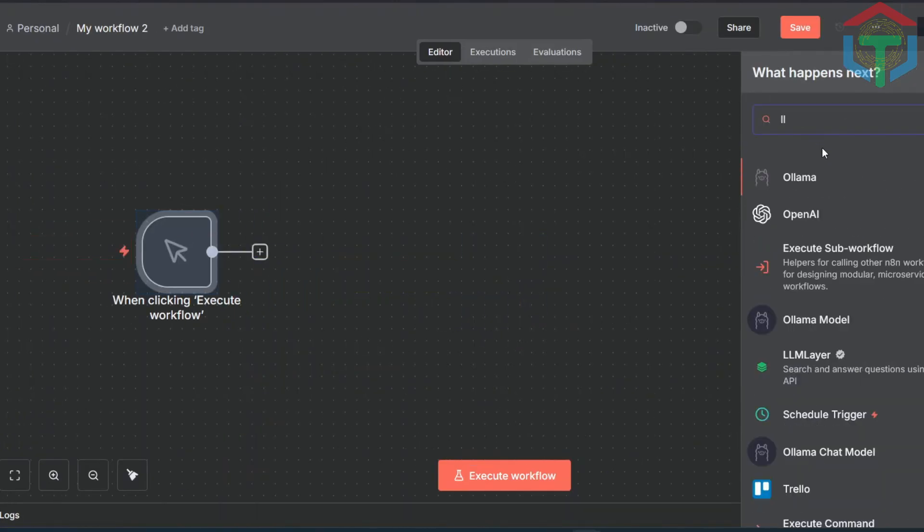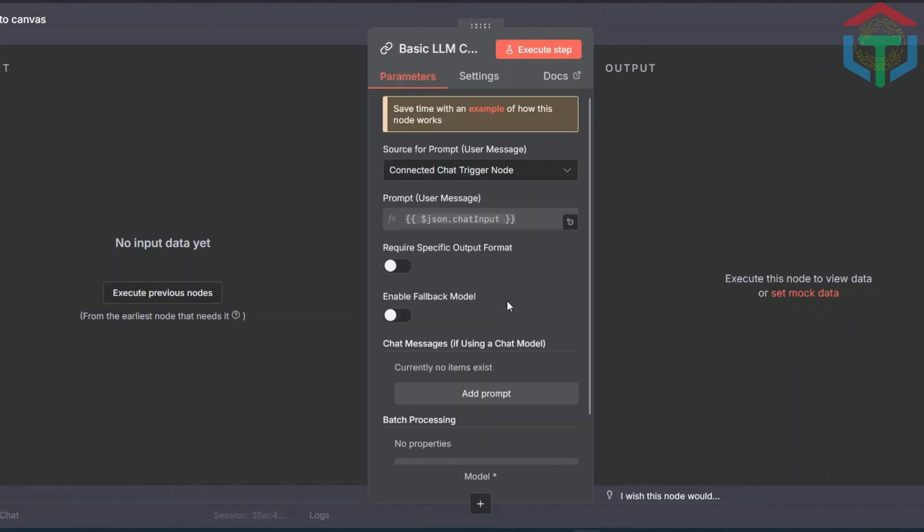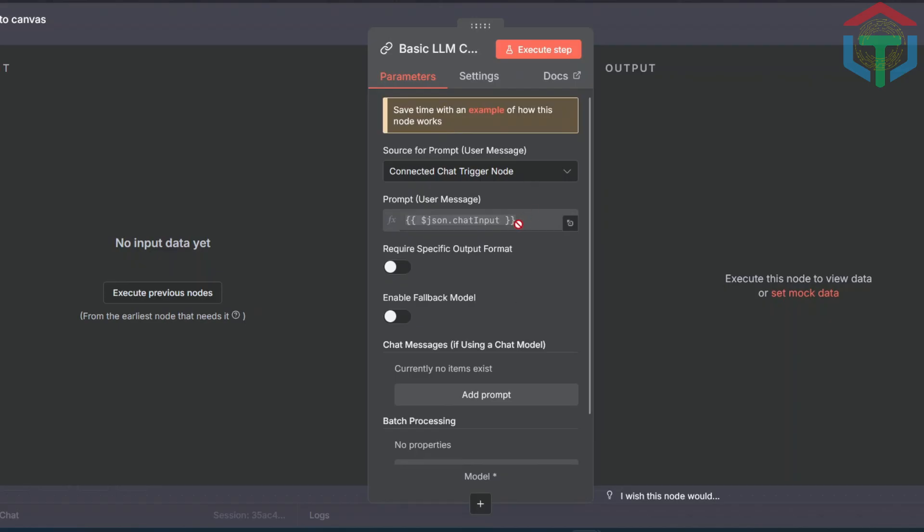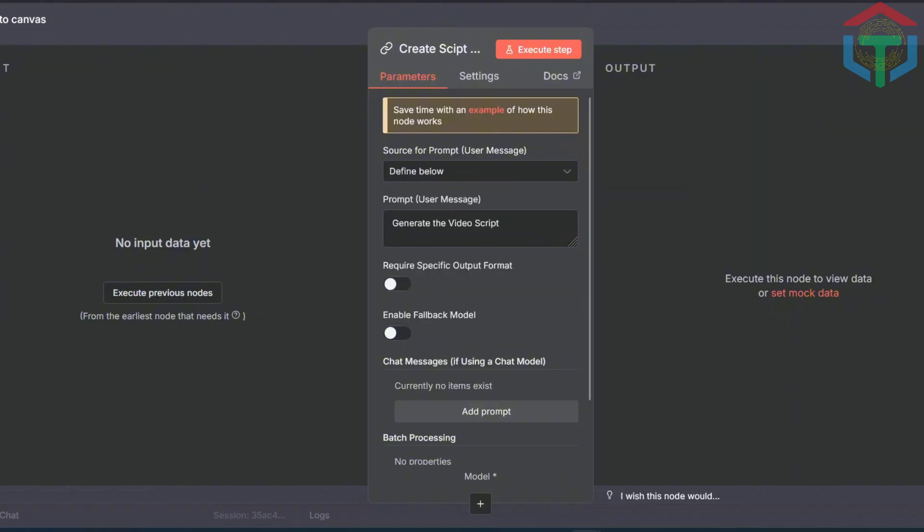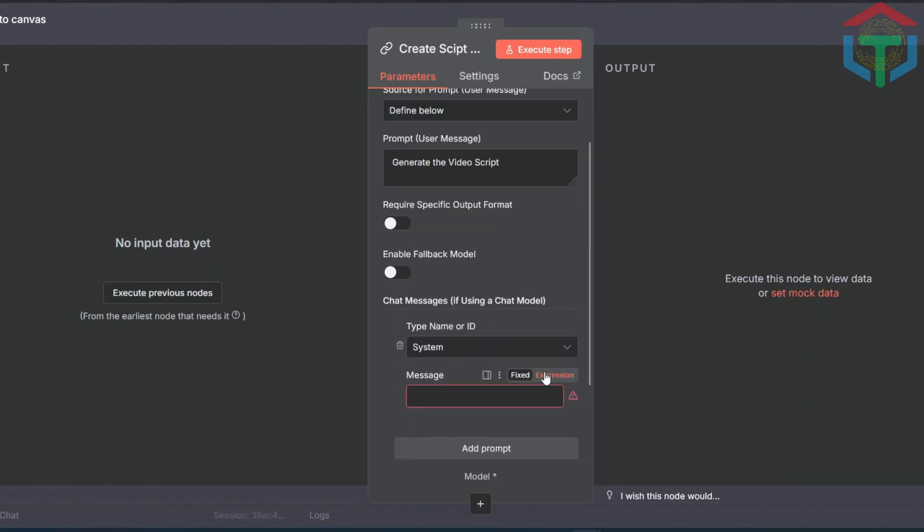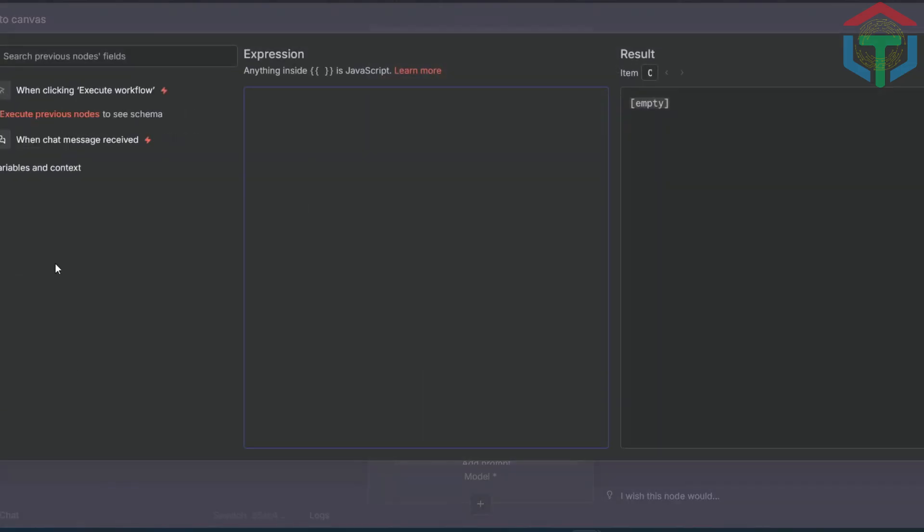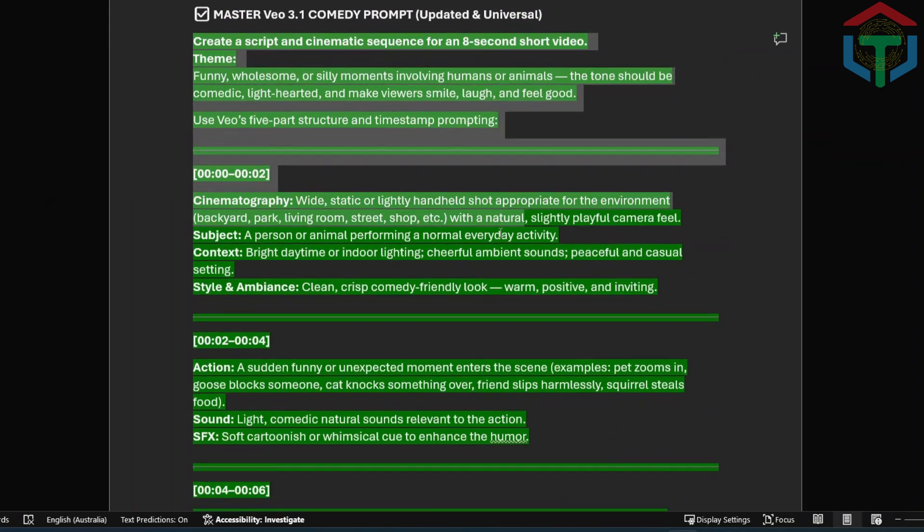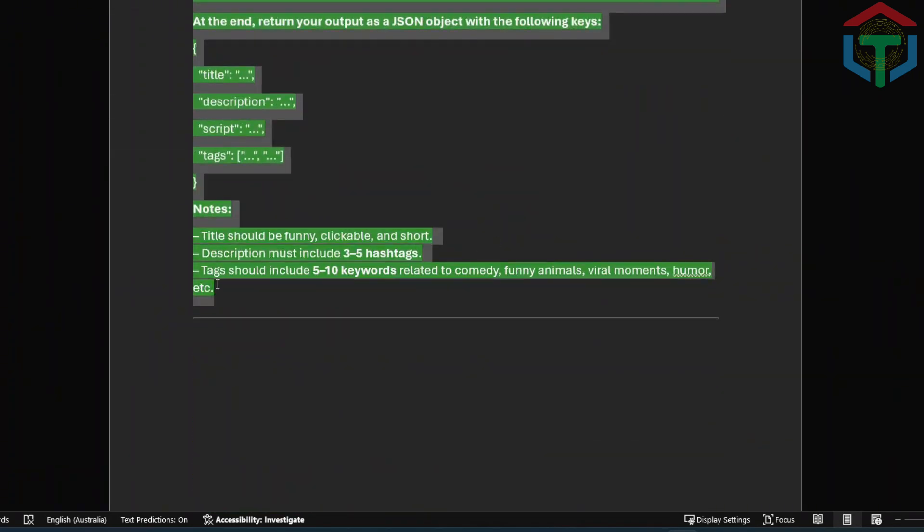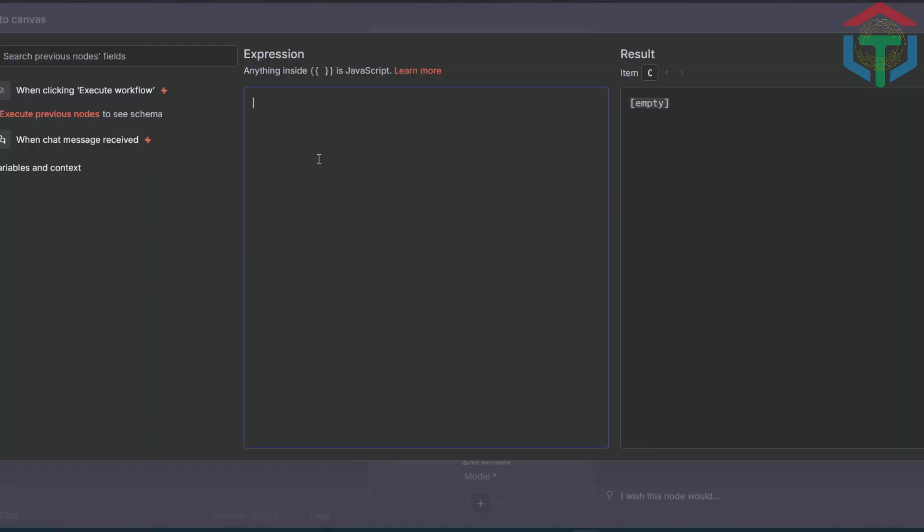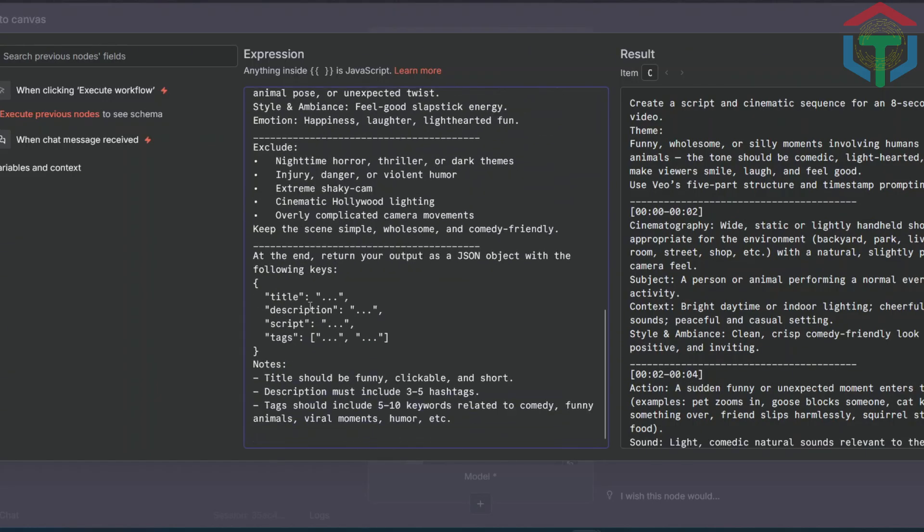Next, add a basic LLM chain node. This makes it easy to generate structured output. Rename it to Create Script Video. Change the input to Define Below. And inside the box type, Generate the video script. Now add another prompt. Open the System Message section.